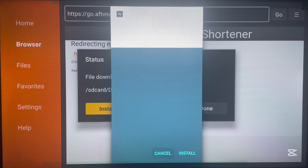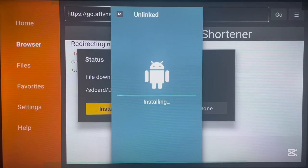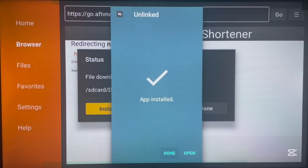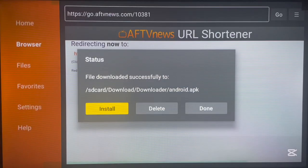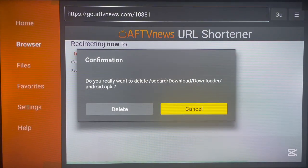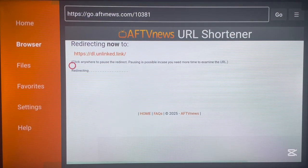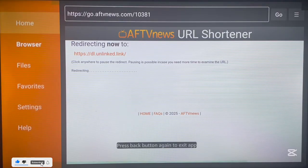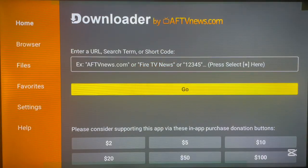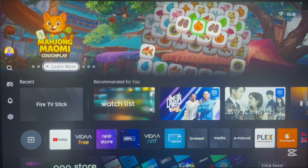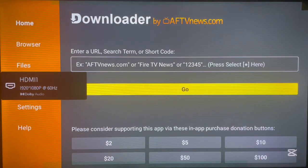Once you type in the code it will go straight to installing the Unlinked application on your Fire TV. After the application is downloaded, install it. Once installed, click Done and delete the file from your Fire TV device to save space. We've now installed Downloader and used it to install the Unlinked application.